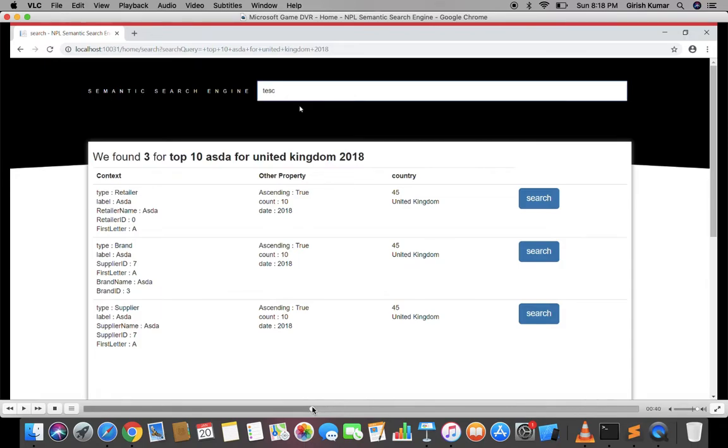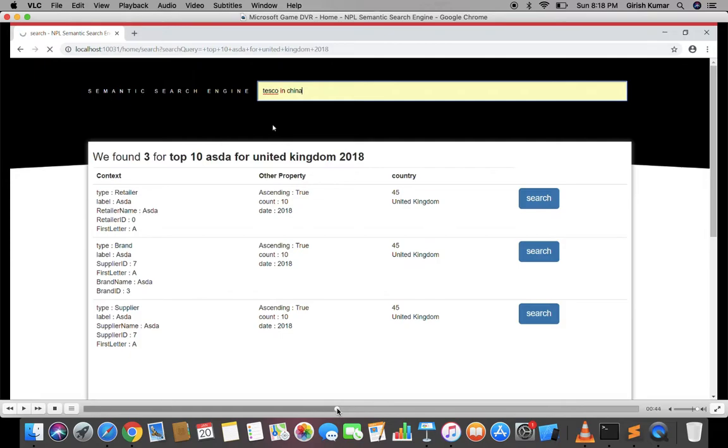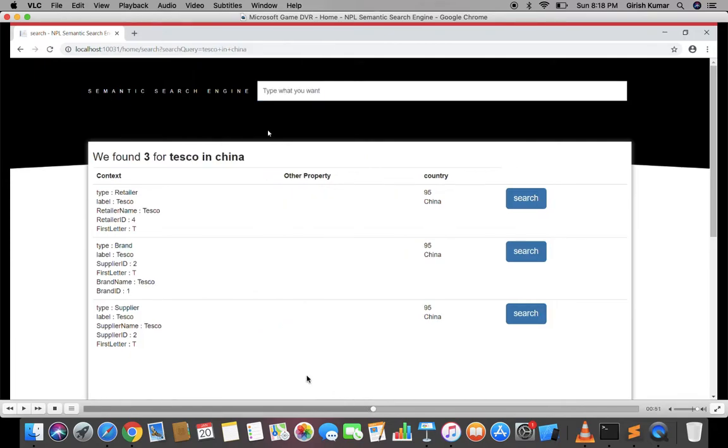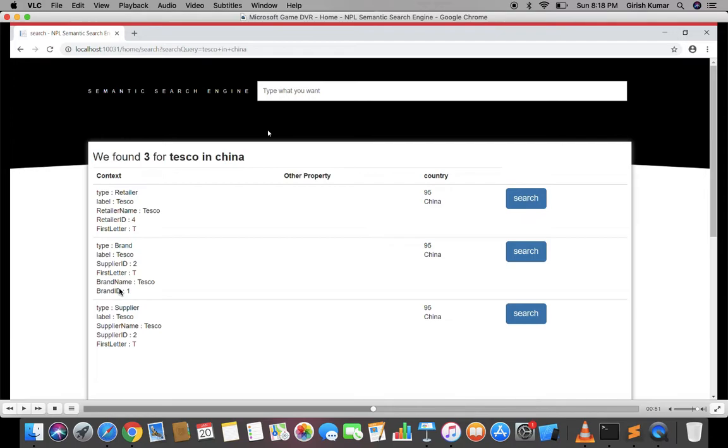Next, if I just type 'Tesco in China,' let's see what result I'm going to get. Here it's getting Tesco as a retailer, Tesco as a brand, and Tesco as a supplier with its retailer ID, brand ID, and supplier ID, and China as a country with a country ID.